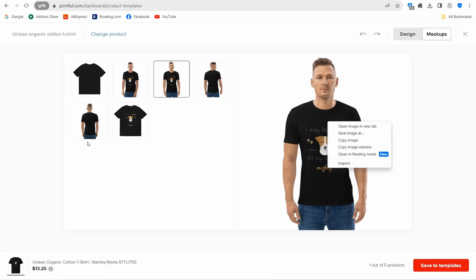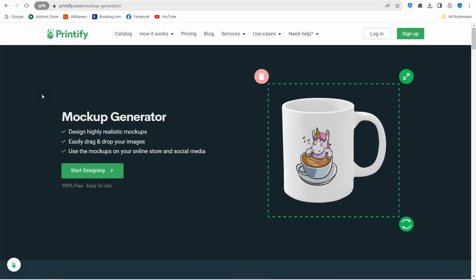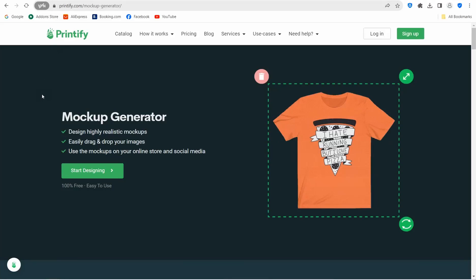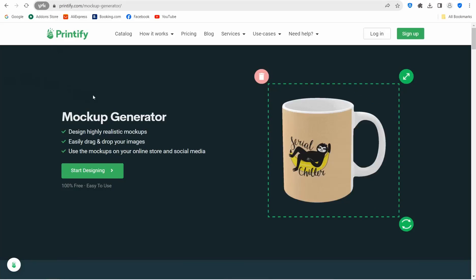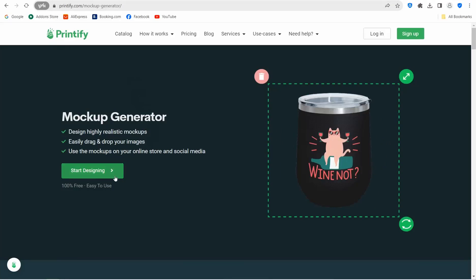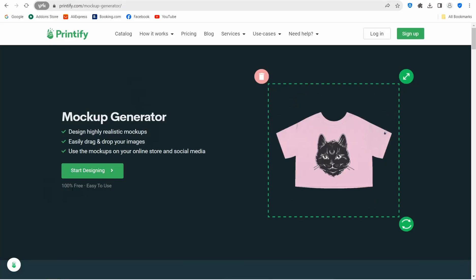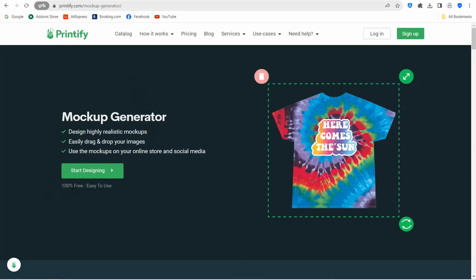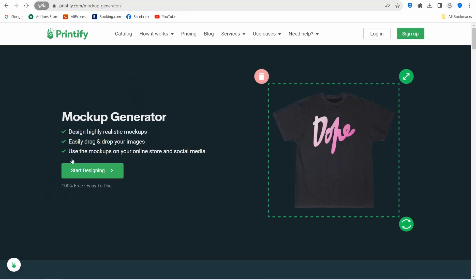The fourth website is printfy.com, which is similar to Printful. You can make your mockups for free there as well.